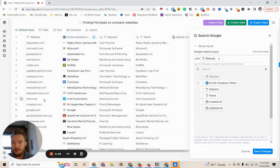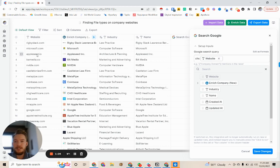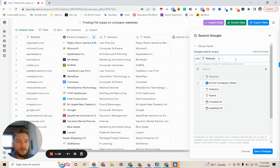So if we go over here, you see everything that we have mapped. We have Rigby Slack.com, Microsoft.com, Appleseed.io. All of these are websites that we can map perfectly. And so we're telling Google, I only want you to search for that.